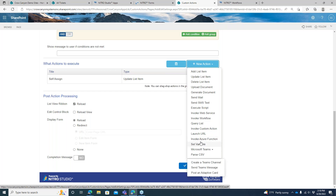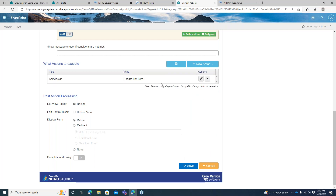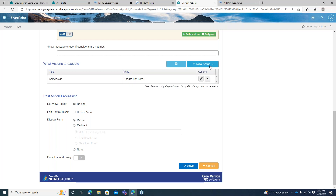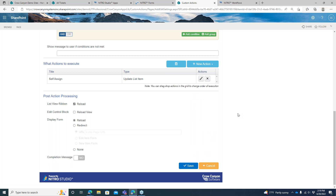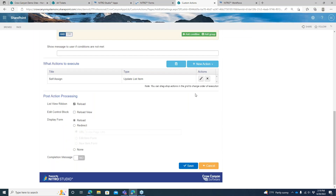There's a whole cadre of actions you can take: adding list items, updating list items, deleting list items, uploading documents, generating documents, sending emails — probably one of the more common ones. There's even an option to send a text message. You can also extend functionality by executing scripts, invoking web services, invoking workflows. You can get fairly complex: a ticket comes in about a database reset or query, you can have an invoke web service action that goes and queries that database and makes that part of your custom action. You can also set conditions on each action, so if conditions aren't met, it skips that action.